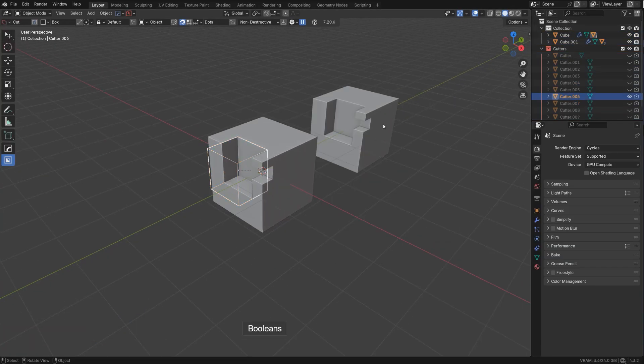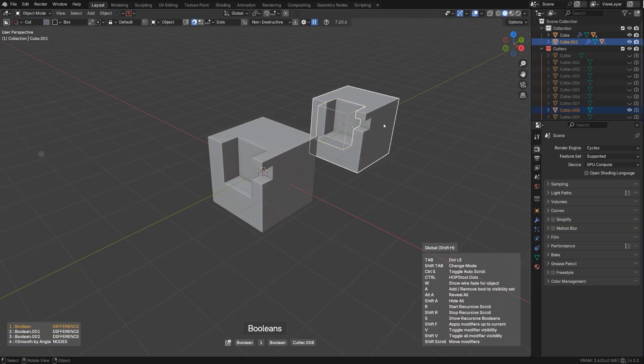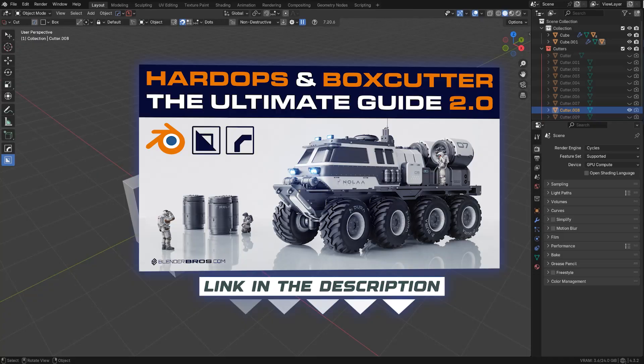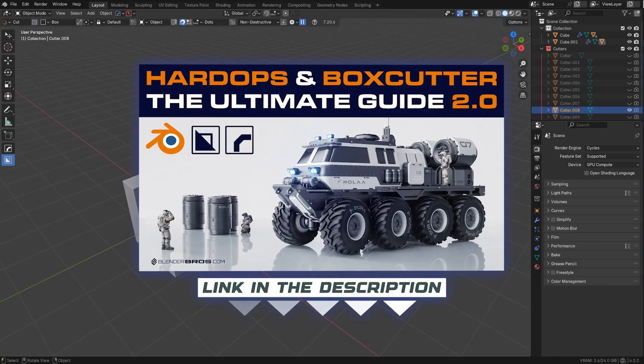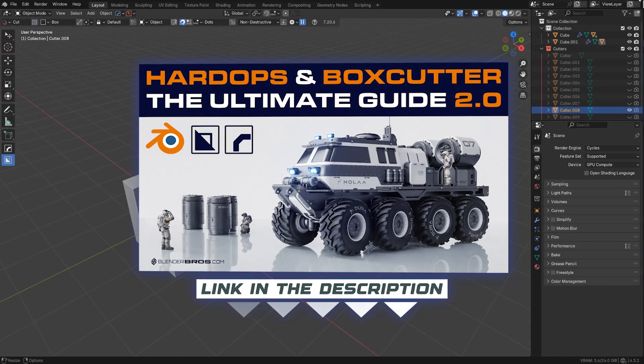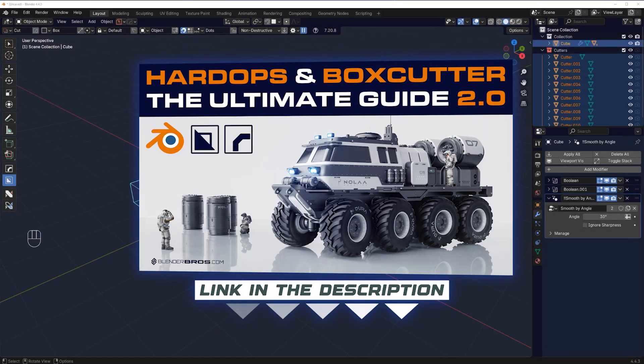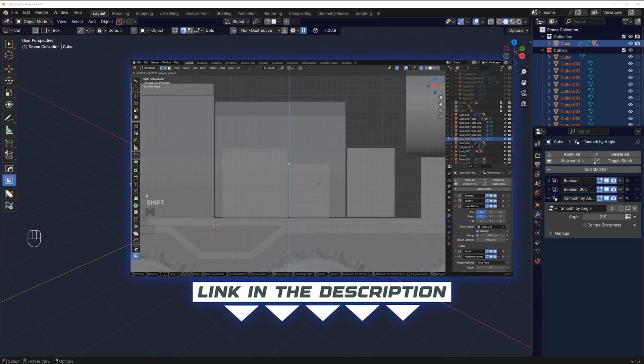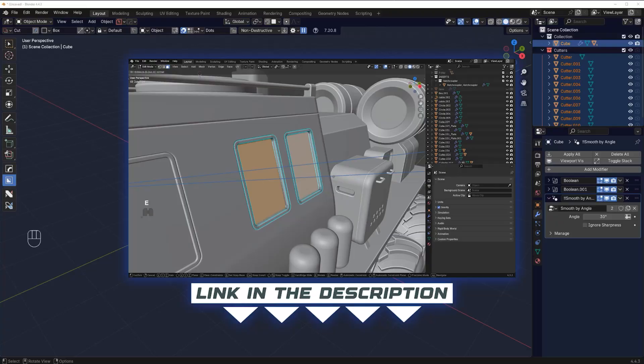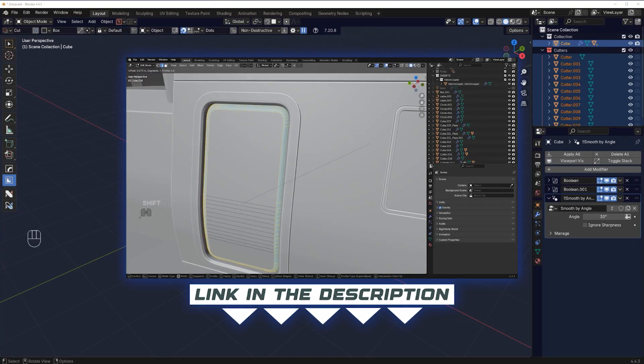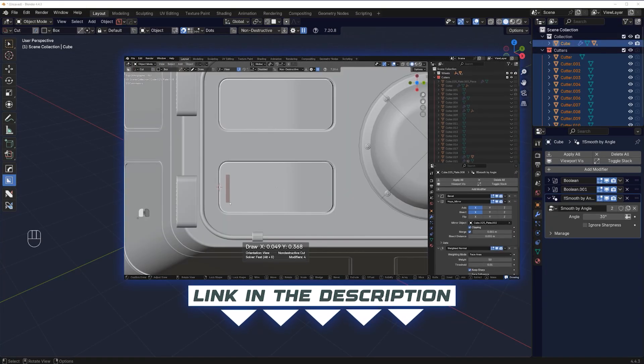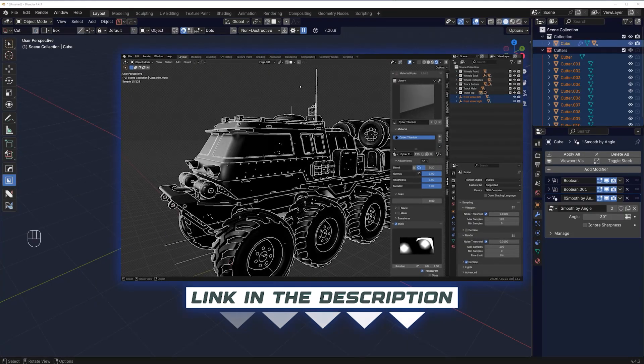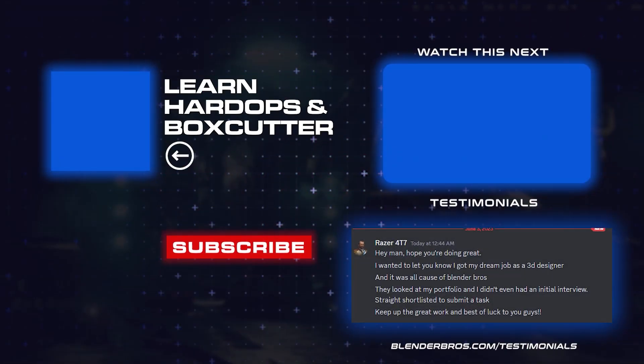And that's the power of HardOps and BoxCutter. So again, grab the course, The Ultimate Guide to HardOps and BoxCutter 2.0, the best source of knowledge on both add-ons on the market. We've been using these for over six years professionally in courses, for clients, for fun, you name it. We know them inside out. So grab the course, the link is in the video description and in the comment pinned underneath the video. Thanks for watching and I'll see you in the next one.